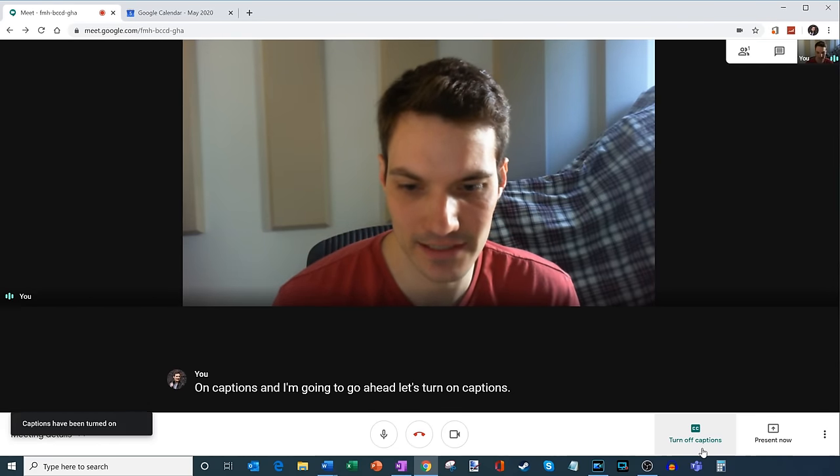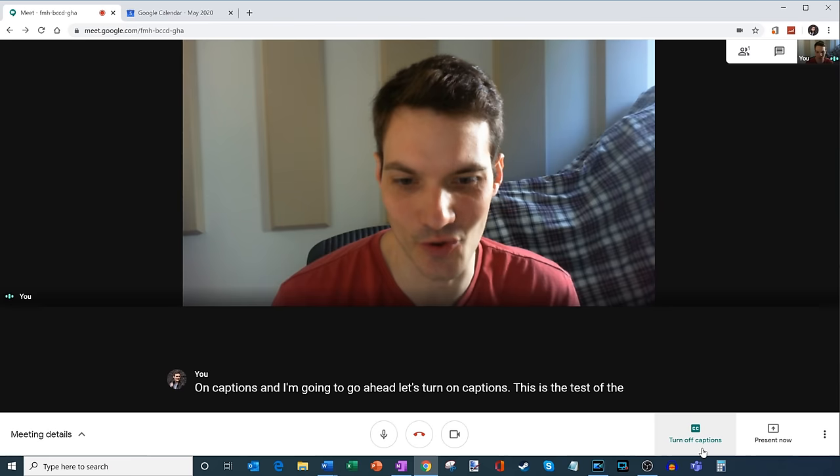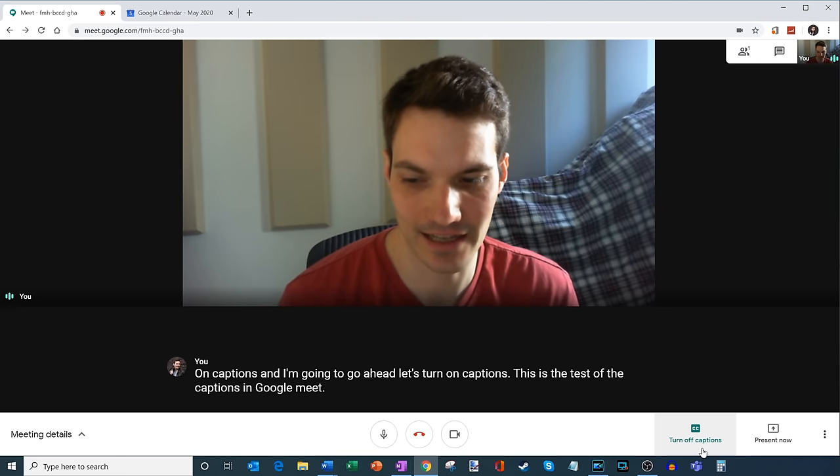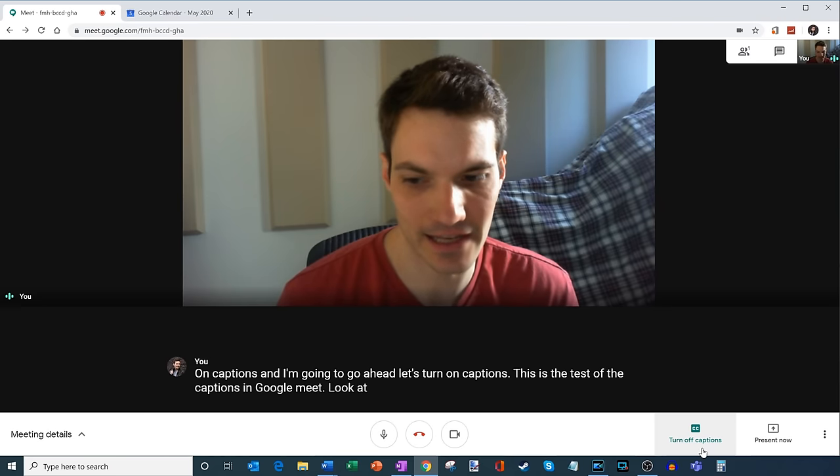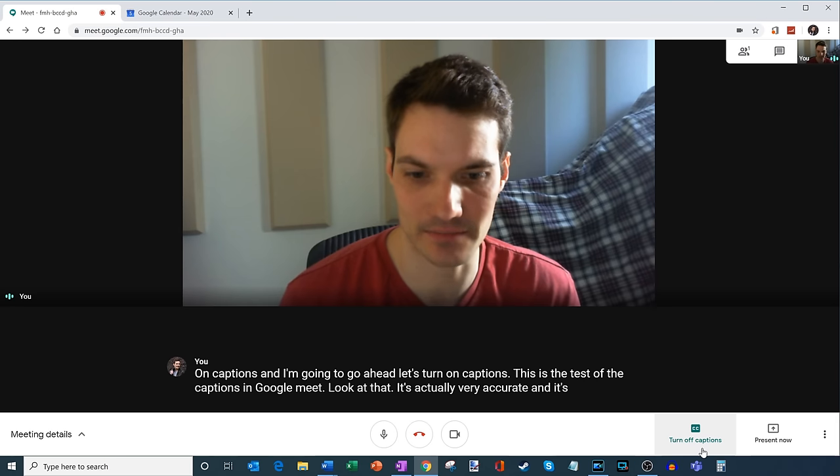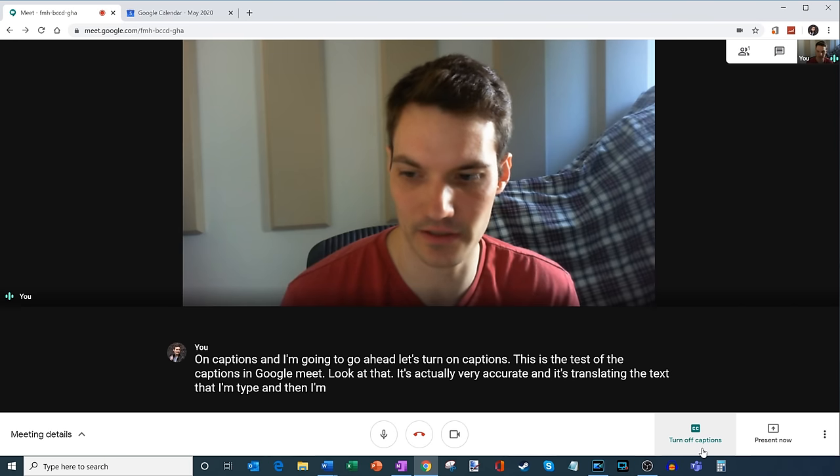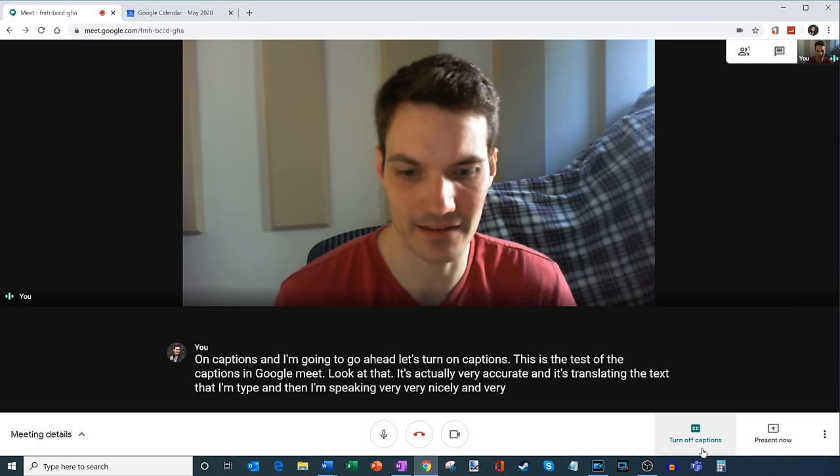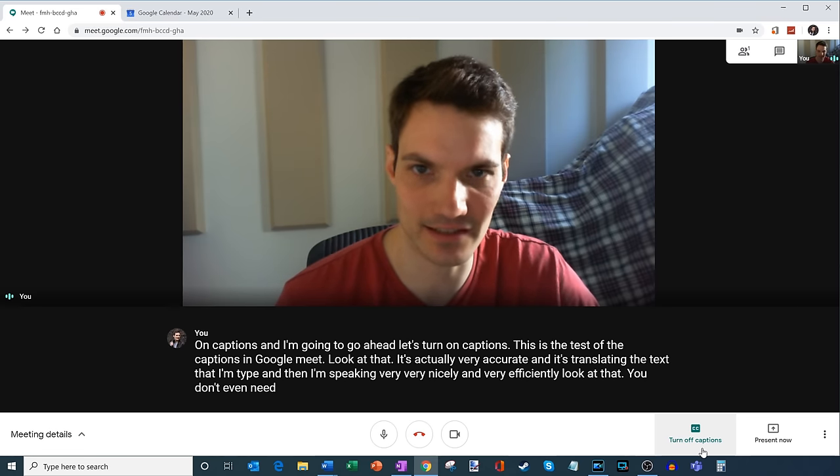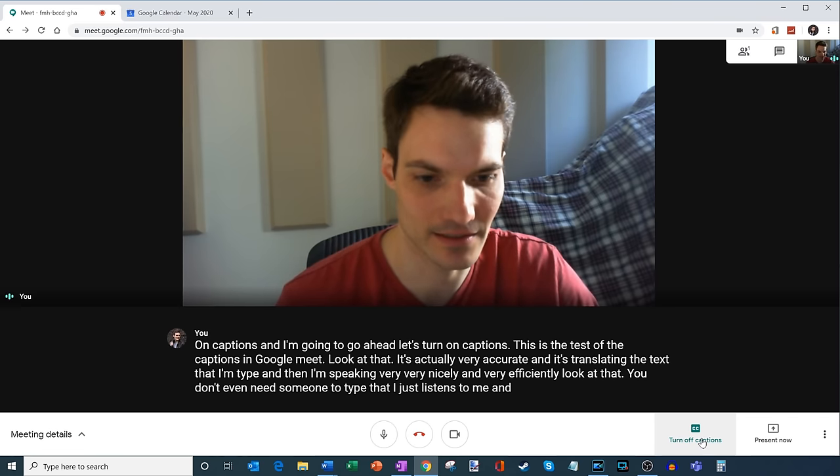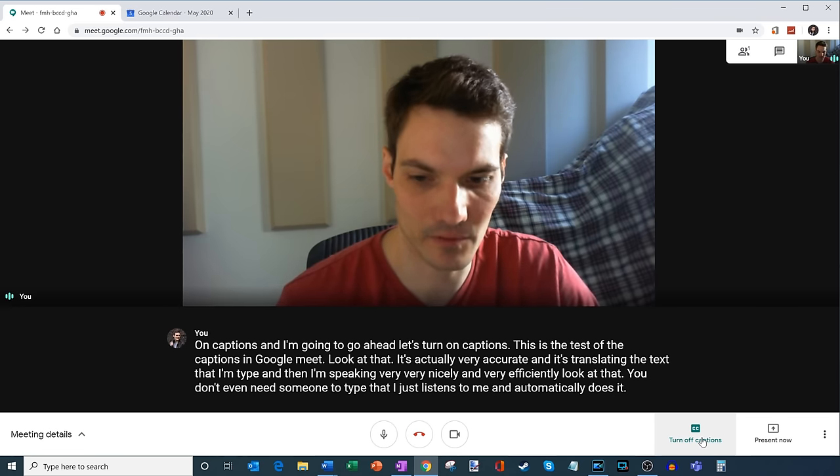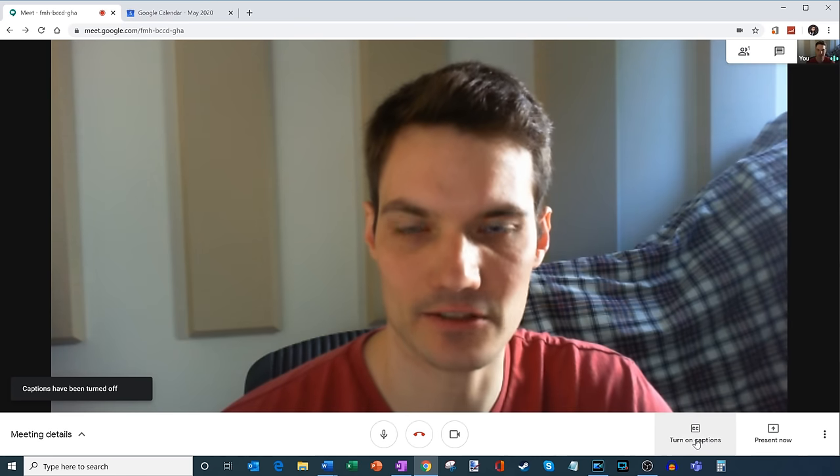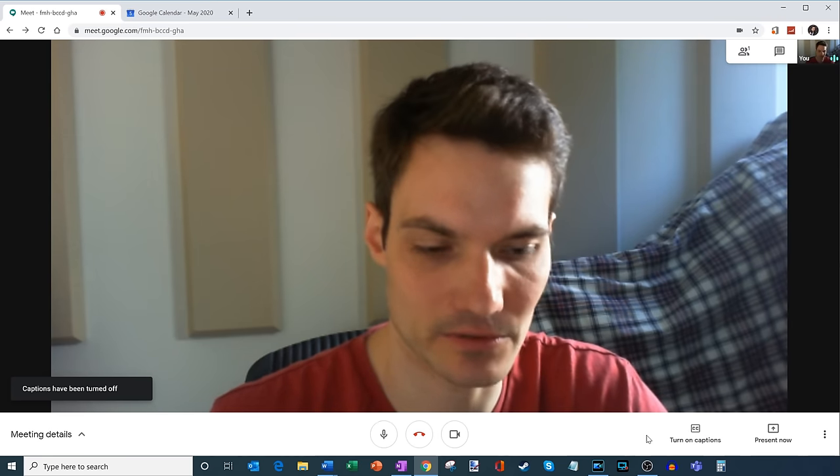This is a test of the captions in Google Meet. Look at that. It's actually very accurate, and it's translating the text that I'm speaking very nicely and very efficiently. Look at that. You don't even need someone to type that. It just listens to me and automatically does it. I feel bad for event transcribers because they're going to have a bit of competition with that.